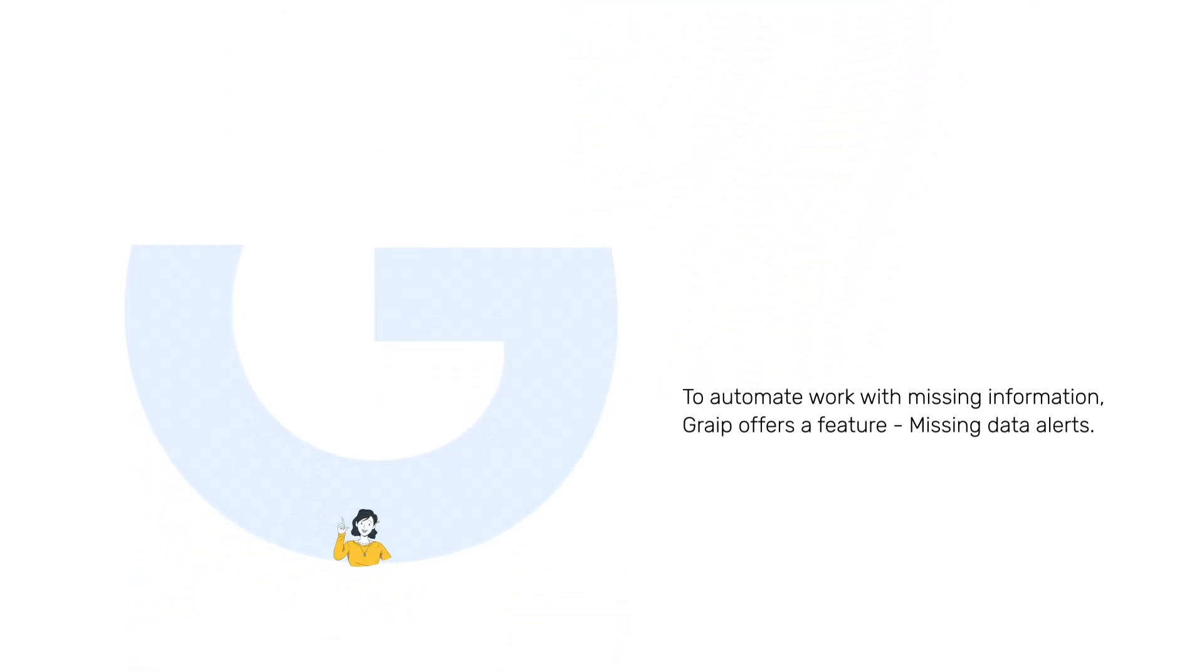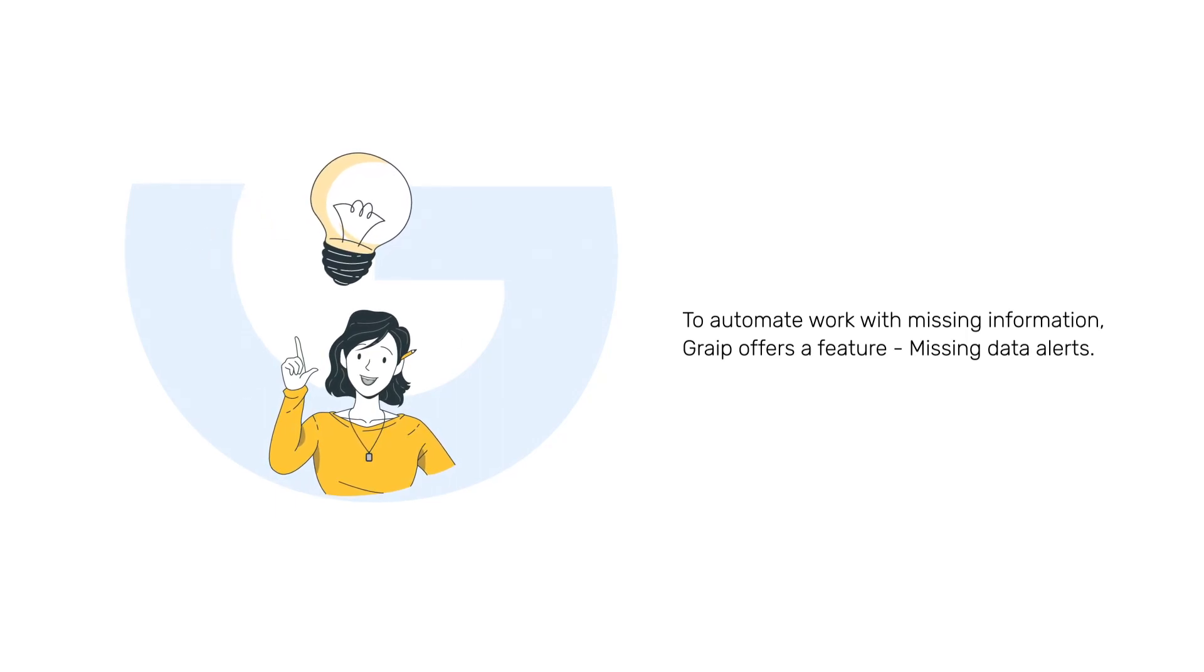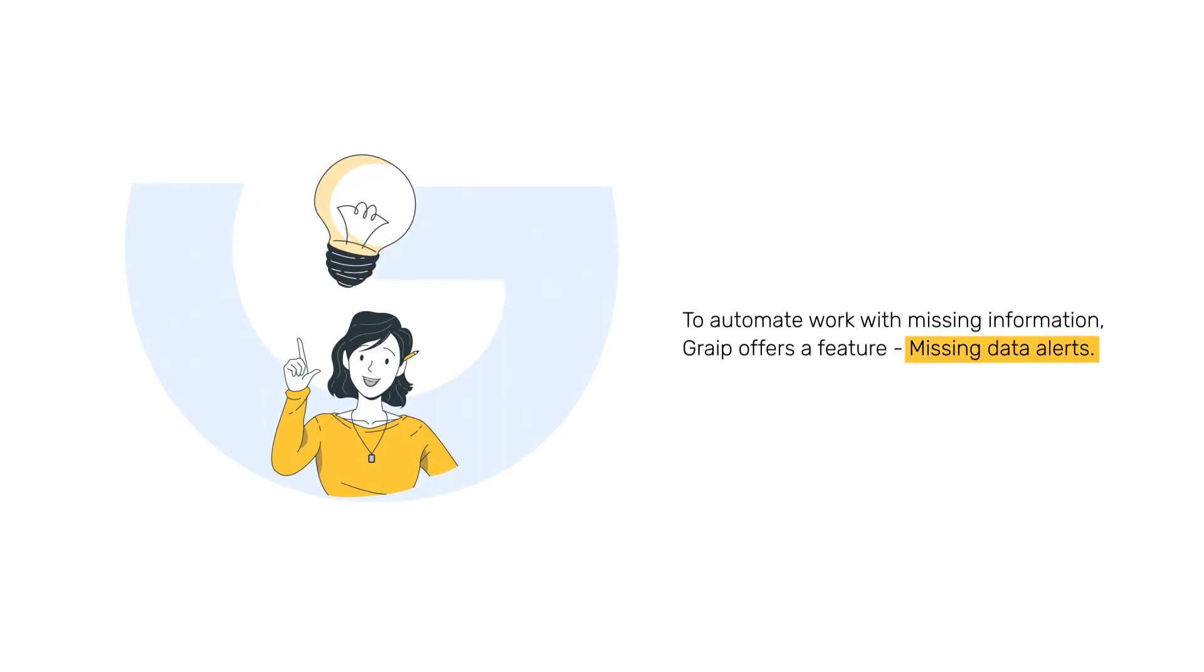To automate work with missing information, Grape.ai offers a feature: Missing Data Alerts.